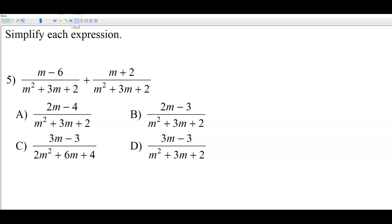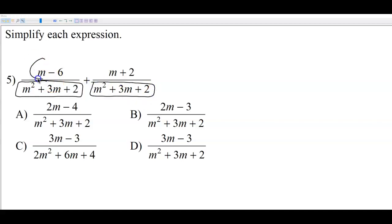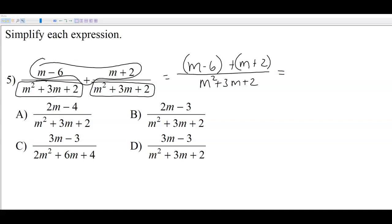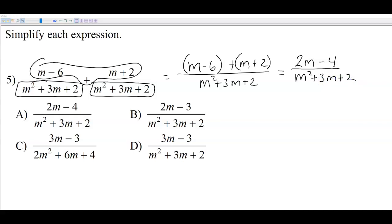Moving on to addition and subtraction. When adding or subtracting, they need to have a common denominator. In this case they already do, which is nice, because all you have to do is take the numerators and combine them over that one common denominator. So we have m plus m, which is 2m, and negative 6 plus 2, which is negative 4. At this point, stop and see if your answer is there.